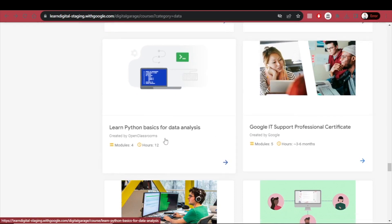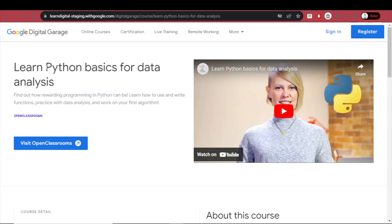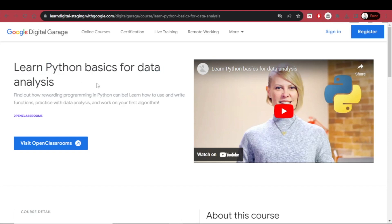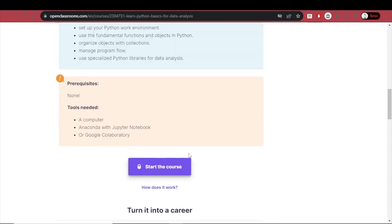Next up is Learn Python Basics for Data Analysis — four modules and 12 hours by Open Classrooms. Also beginner and also free. Python is a popular high-level programming language used in various fields, including data analysis, and it is very important that you know your way around it. You just visit Open Classrooms and start the course.